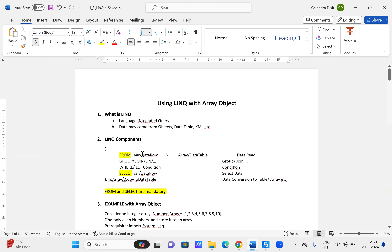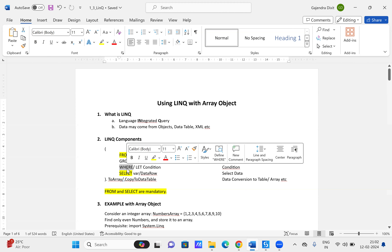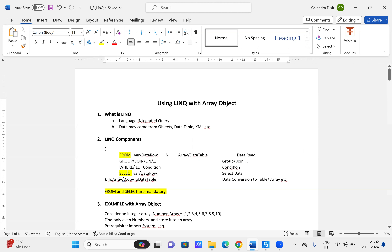The major components of a LINQ query are: the from clause, within which we have the variable name or data row, the in proposition, and the data source name. After that we can have a group or join clause, then a where or let clause with a condition.